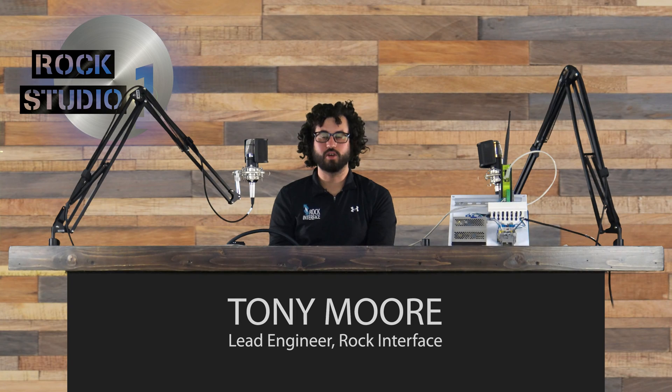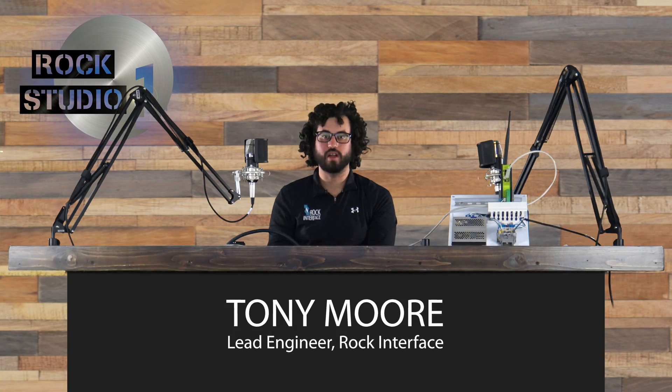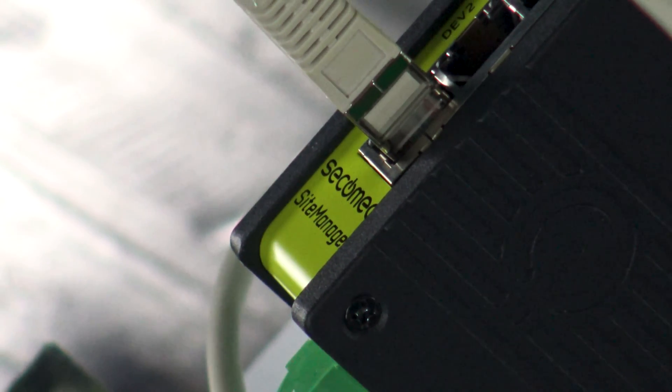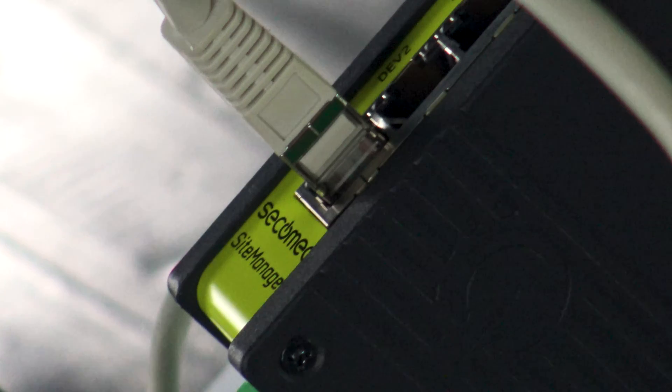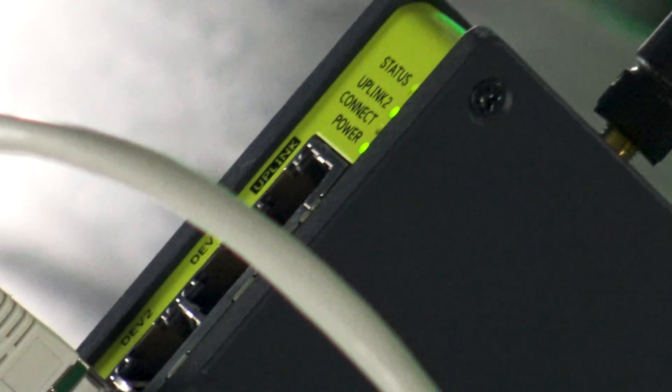Hey everybody, it's Tony from Rock Interface with another how-to video. We're going to cover using the Sakamiya Site Manager to establish a VNC connection between two computers. This is the computer we're remoting into via VNC.